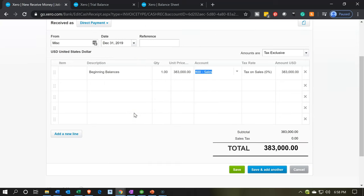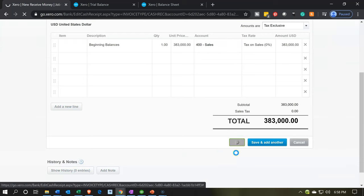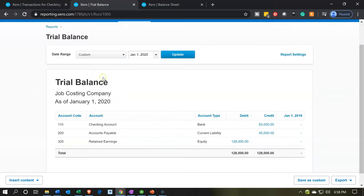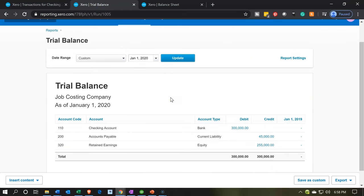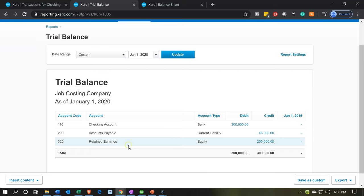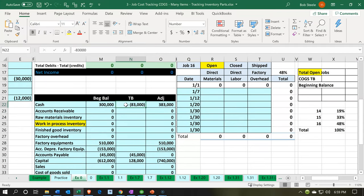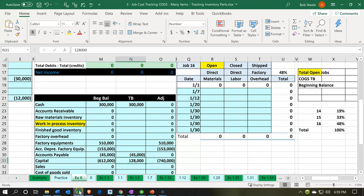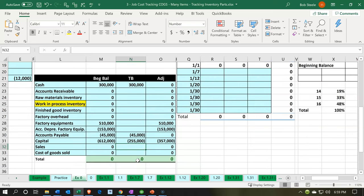Going back to our trial balance and updating the report: revenue has rolled over into retained earnings as of the start of our period in 2020. The bank account is now at $300,000 — that's what we wanted. The equity has also changed and is now at $255,000 credit.